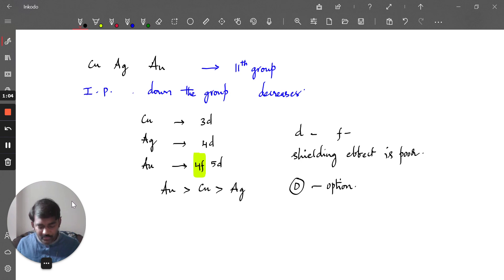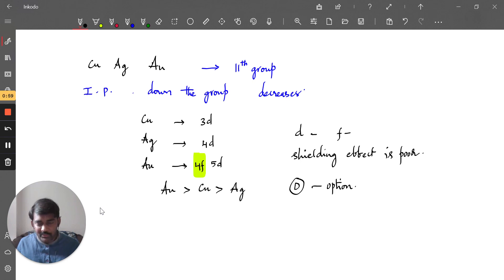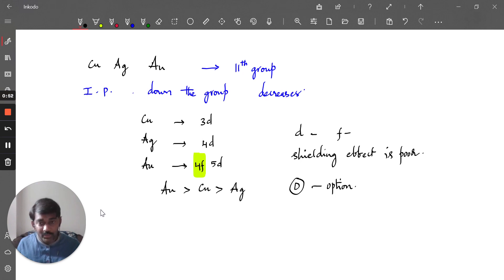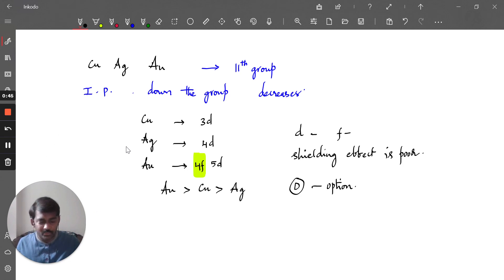The 4F electrons, because they are filling up, increase the attractive force on the valence shell, and because of that the ionization potential is increased. That is why it happens like that. Thank you, I hope you got your answer.